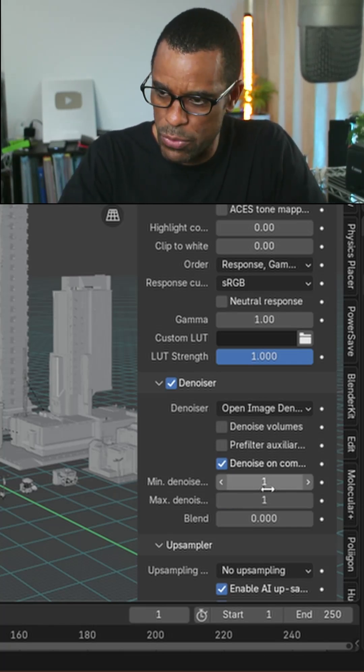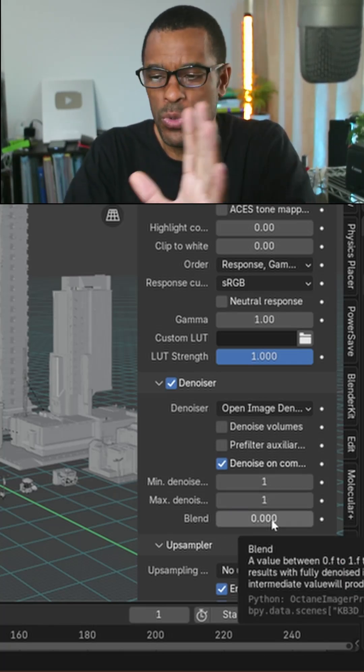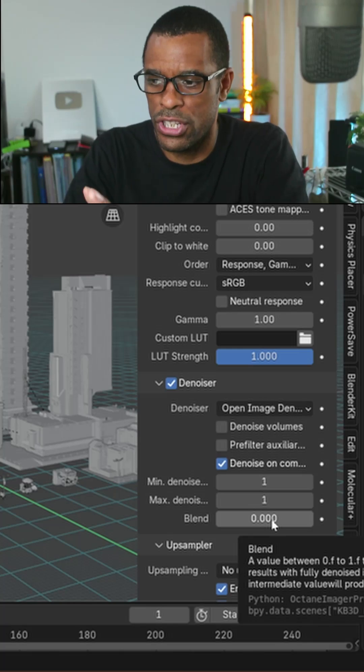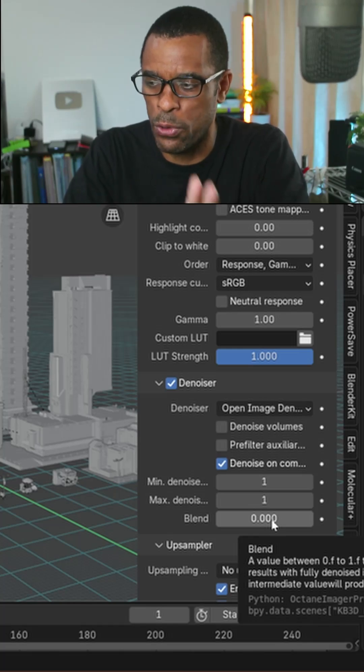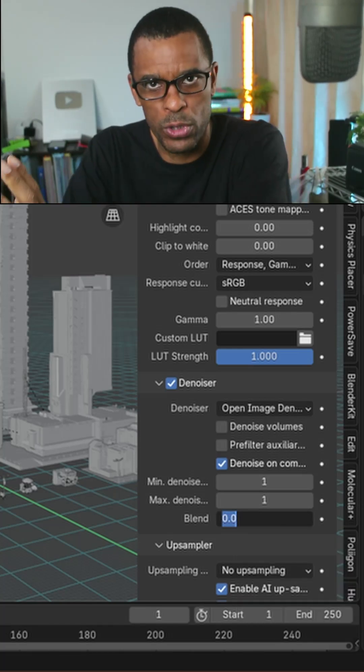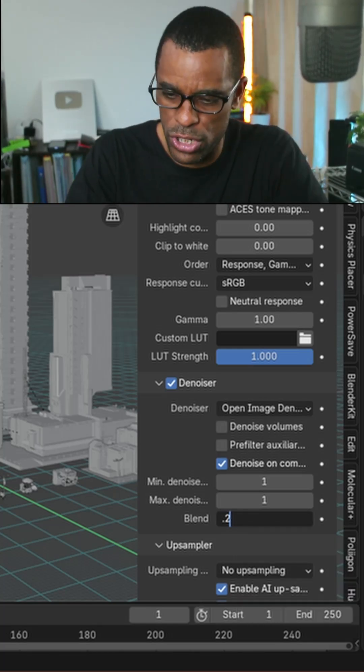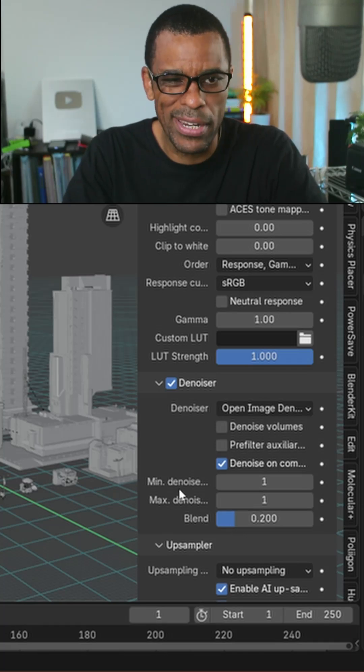Here you can blend how much you want. If zero, it means it's full denoise. One means it's fully noise. You can go 0.2 just so I get a little bit of detail. I don't want to wash out all my detail.